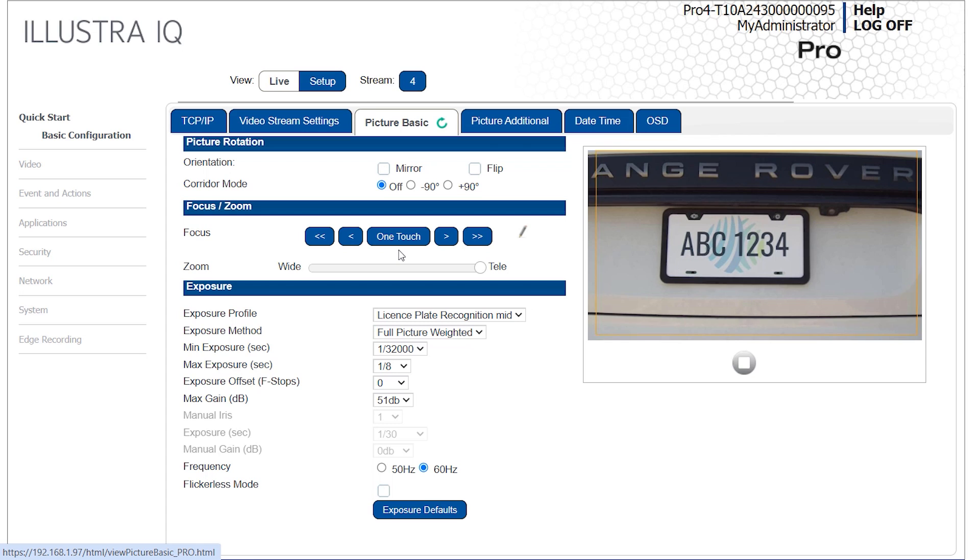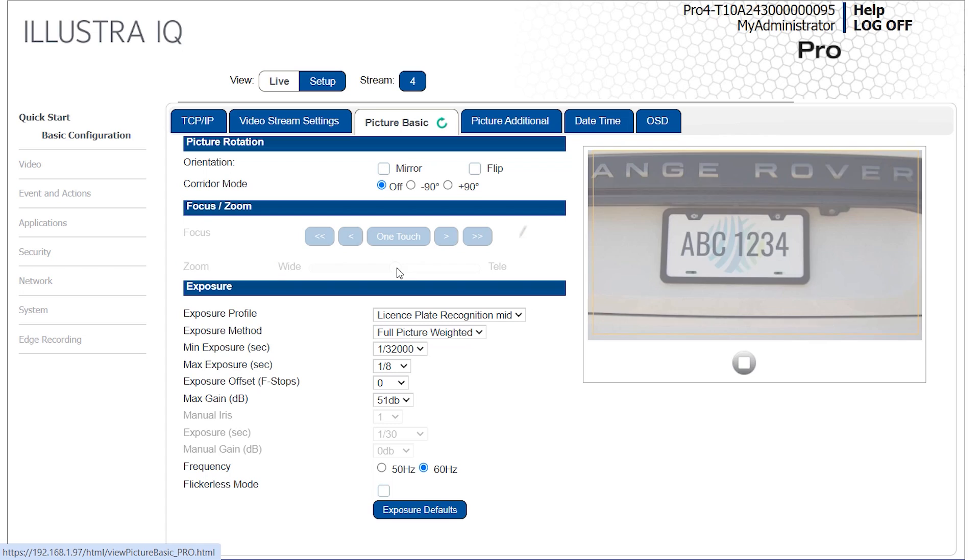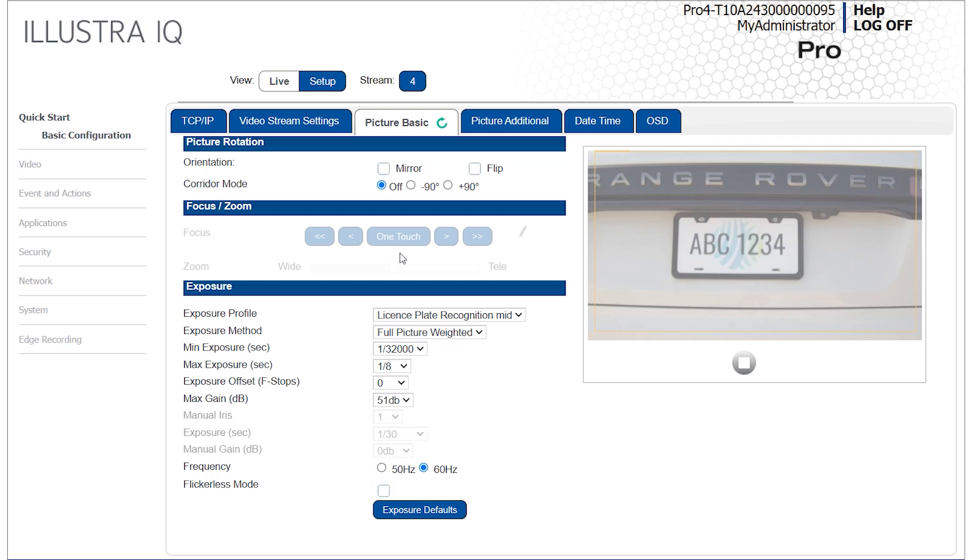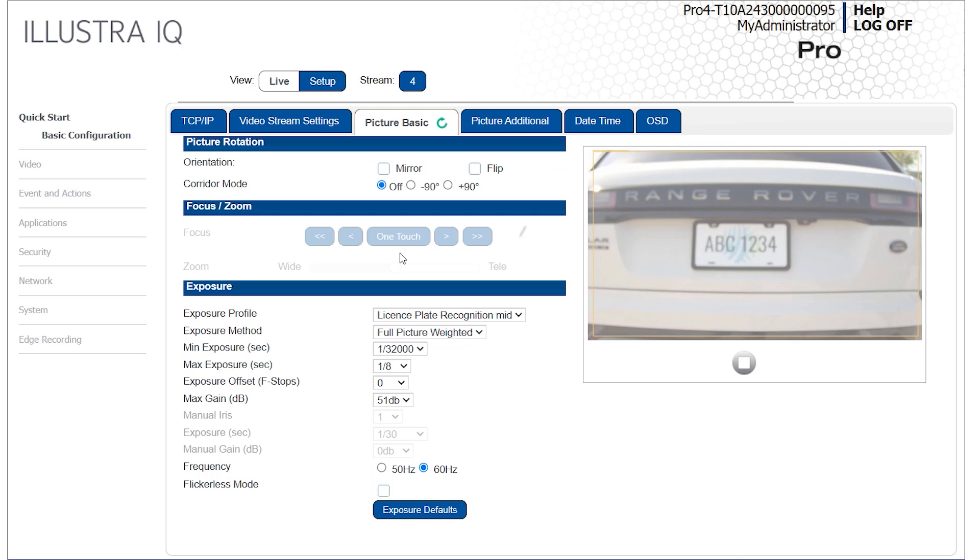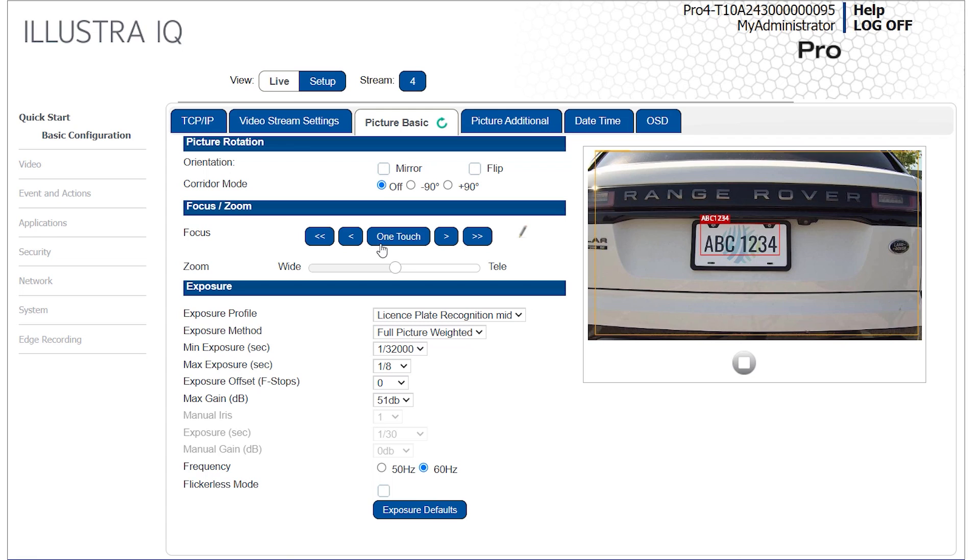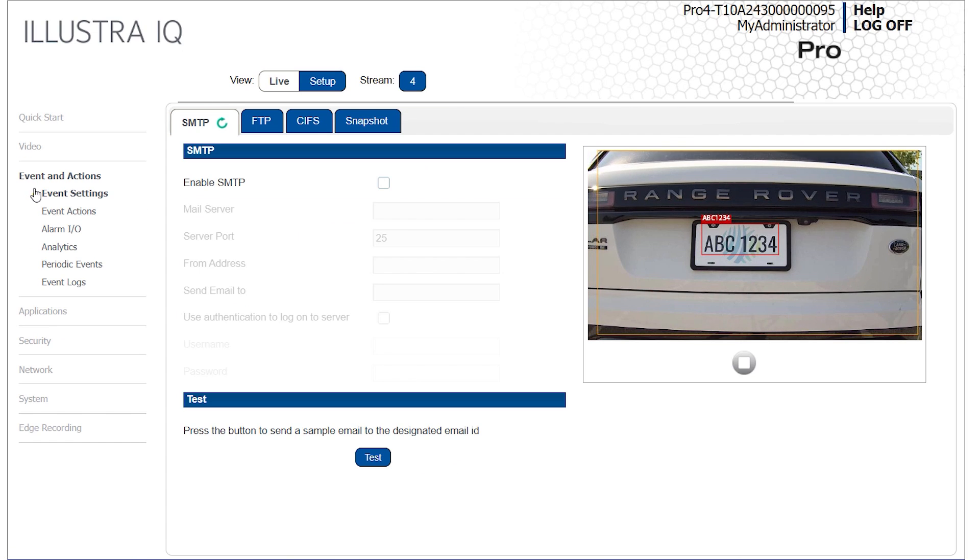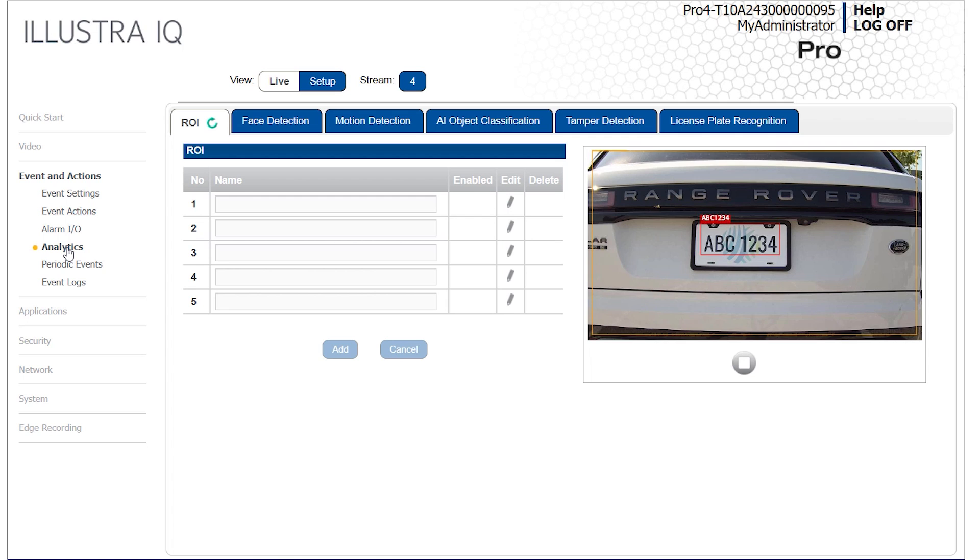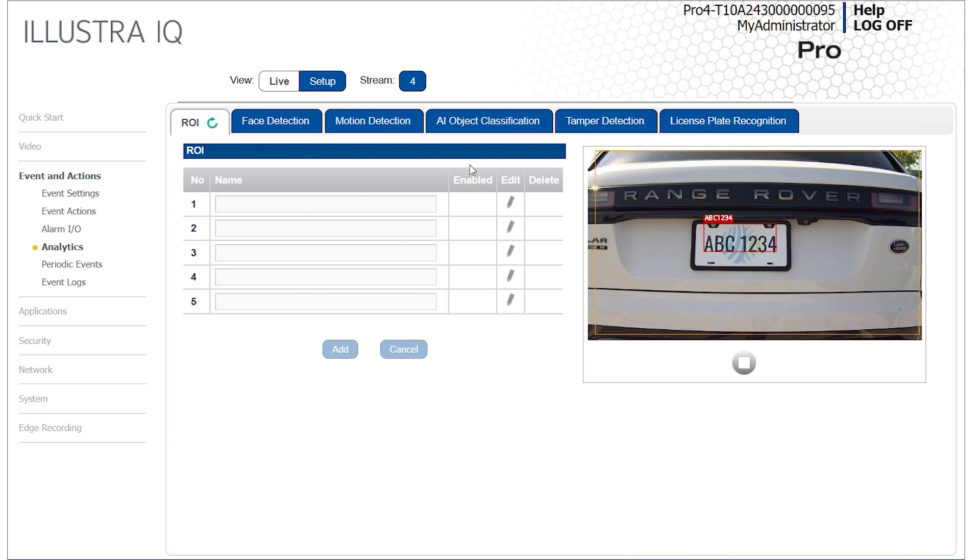On the Picture Basic tab, use the Focus Zoom controls to adjust the zoom level and focus the image according to guidelines previously mentioned. Open the Events and Actions menu, then select Analytics, followed by the License Plate Recognition tab.